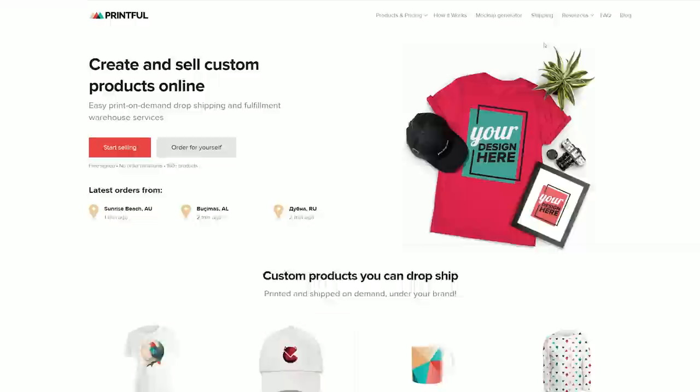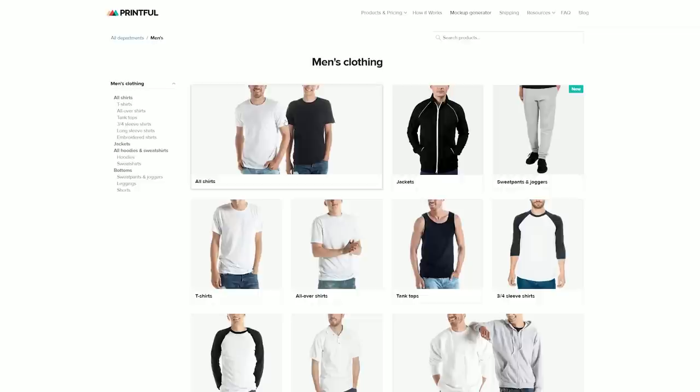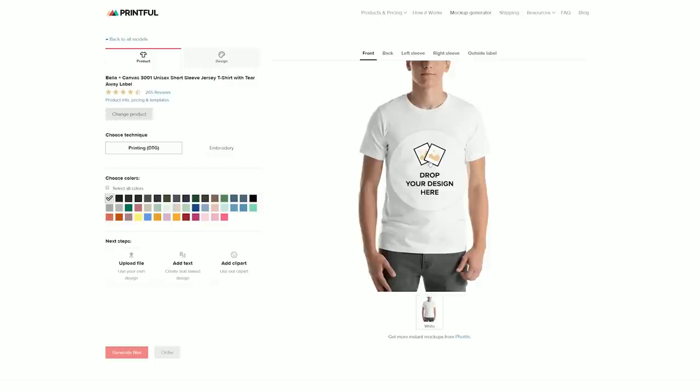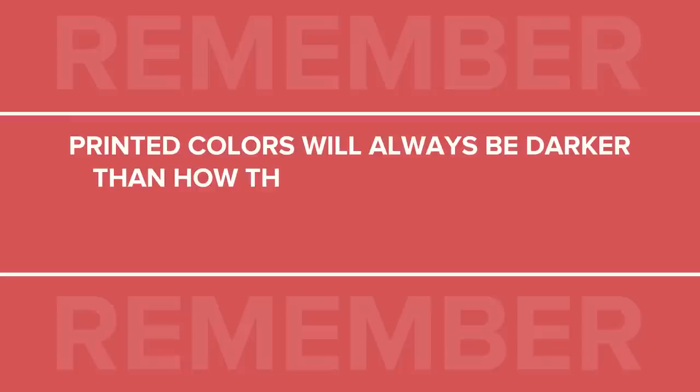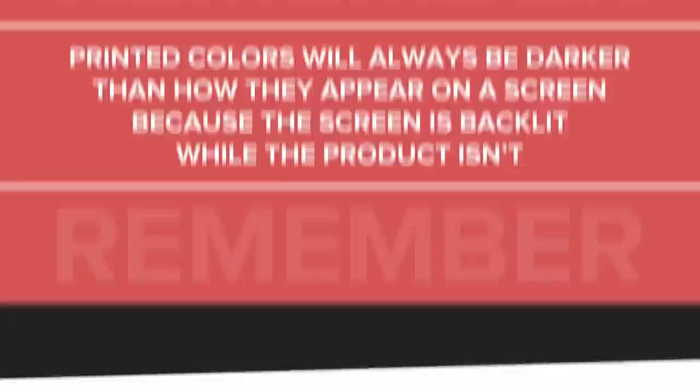I'll enter the mockup generator from the Printful homepage by clicking here. I want the colors of my design to pop, so a 100% cotton t-shirt will be best for this. I'll choose Bella Canvas 3001 and leave it in plain white. Remember that in DTG printing, the t-shirt type and color play a very important role in how your design looks on a finished product. Printed colors will always look a bit duller or darker than what they look like on a screen, simply because the screen is backlit while the product is not.